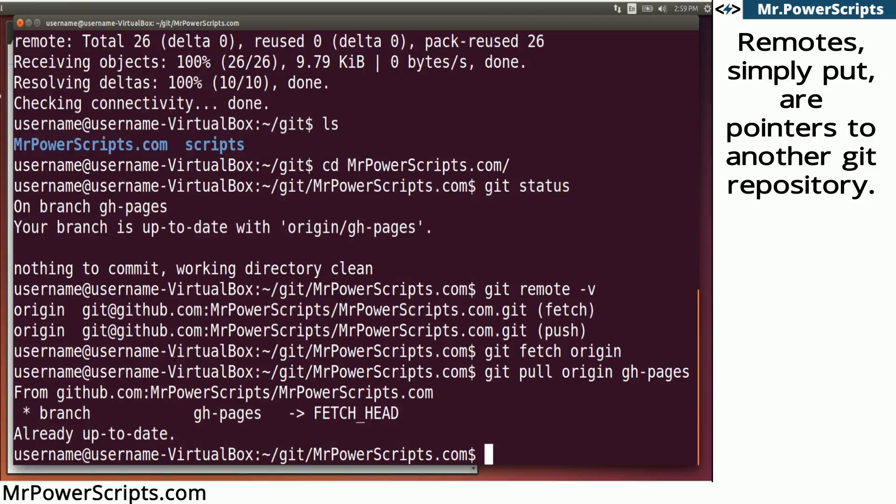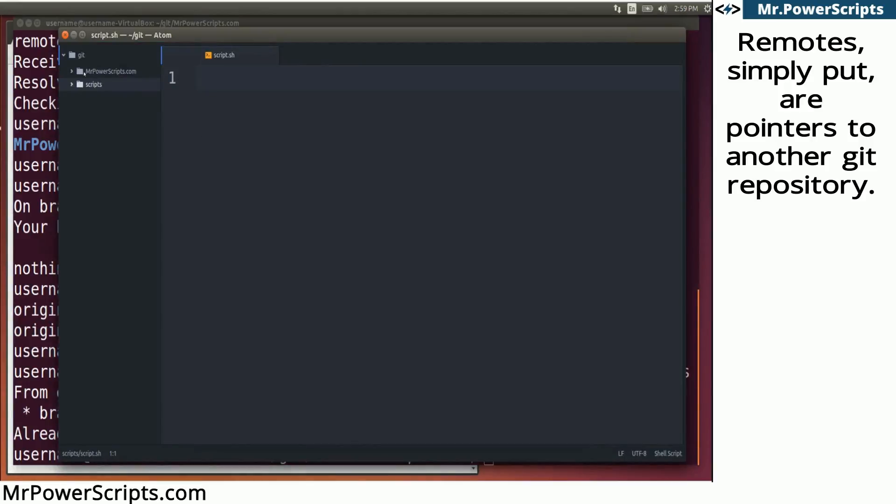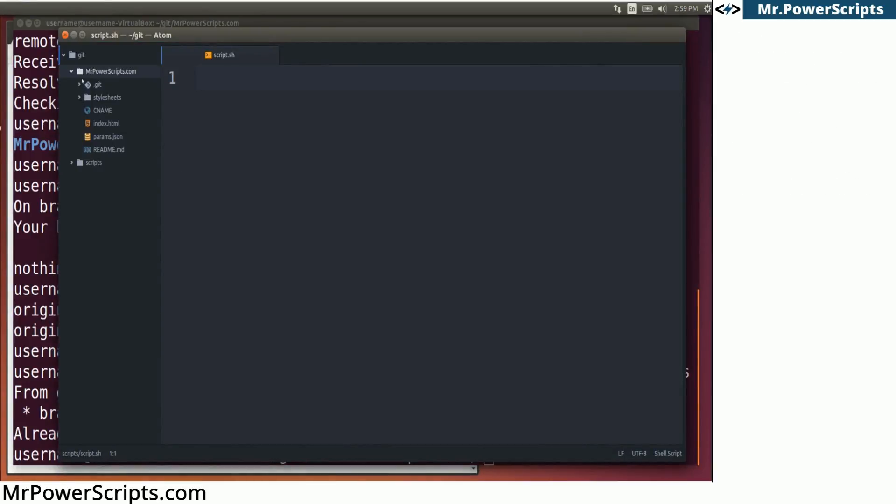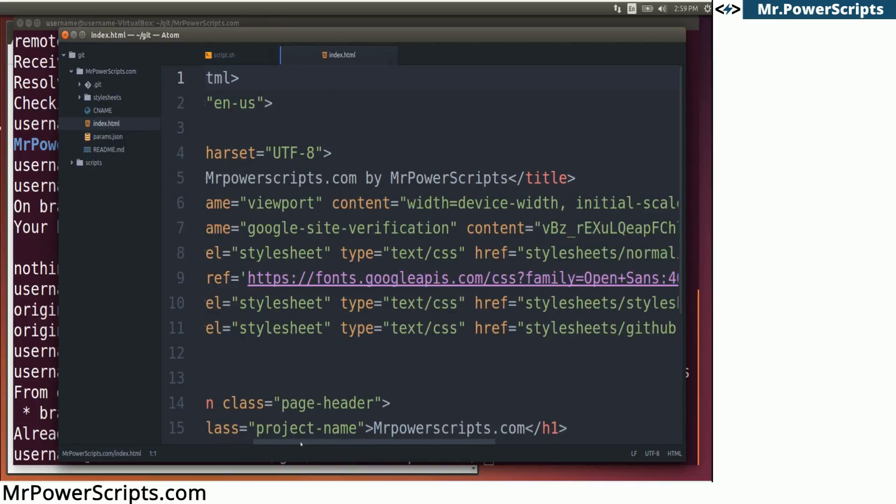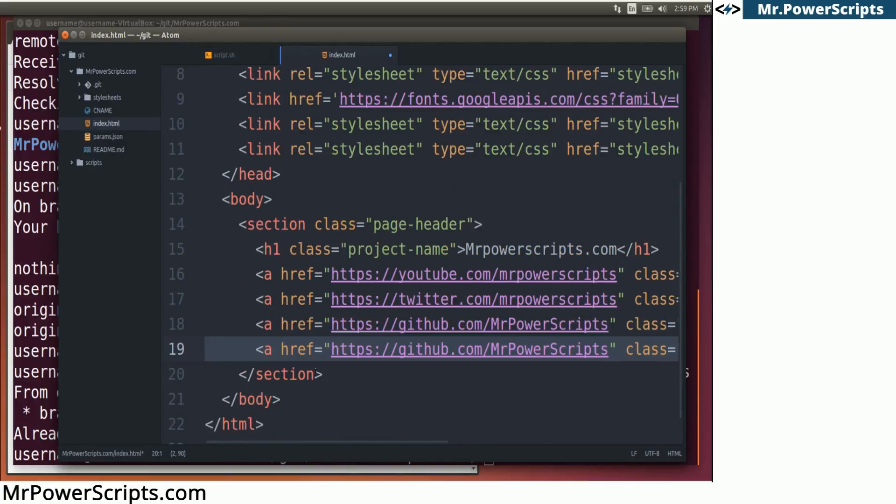Okay. So now we have the code from the remote repository. And we're all up to date. So let's start making some changes. I'm going to open up my editor here. And we can see the mrpowerscripts.com. So let's go to the index.